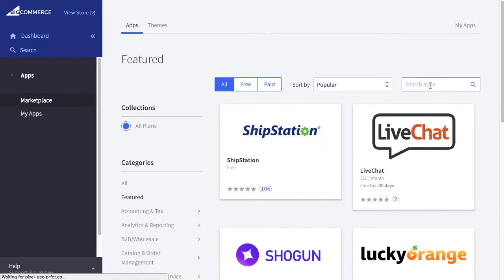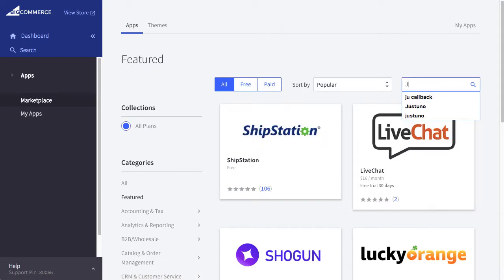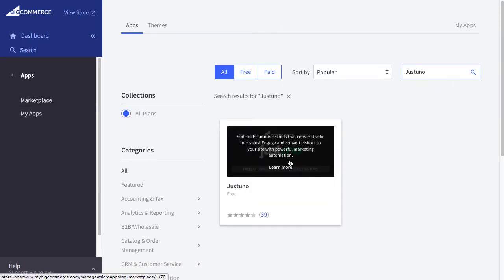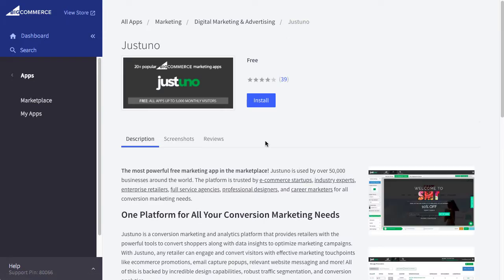To install Justuno, head to your BigCommerce marketplace. Search for Justuno and click Install.